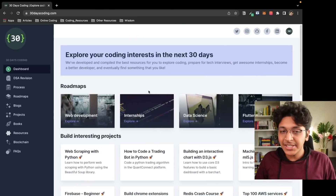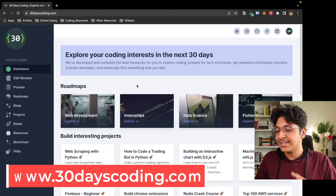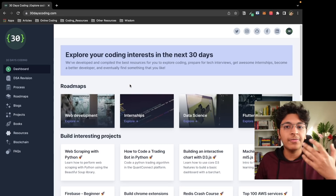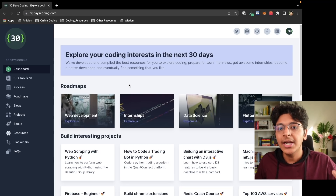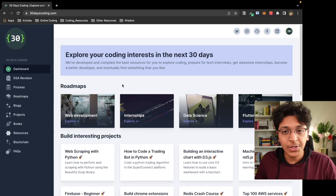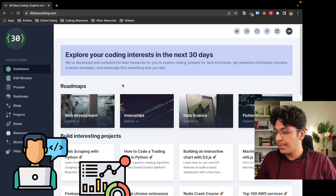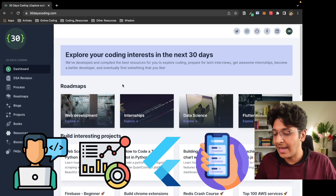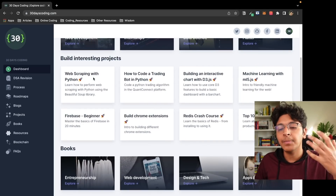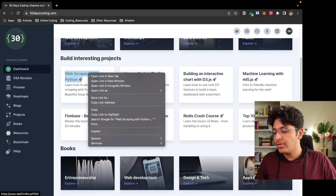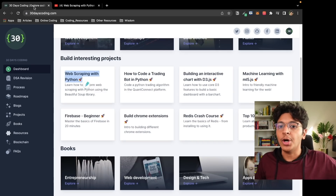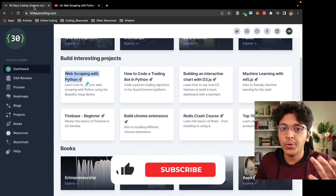The resource I'm talking about is called 30dayscoding.com. It's a website that has a lot of free resources that you can use to learn about programming — web development, data science, flutter and app development. This is a dashboard where you can build interesting projects and get all the information about it. It's basically a collection of some of the best content out there for you to learn to code.